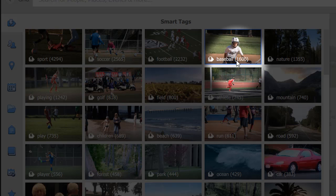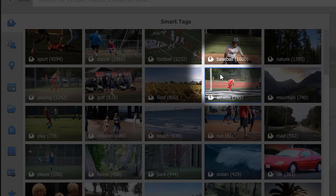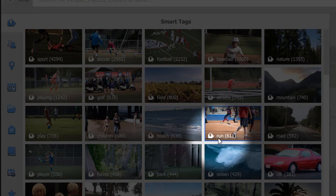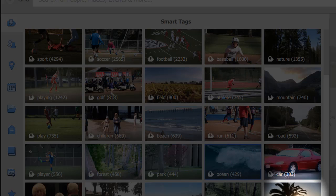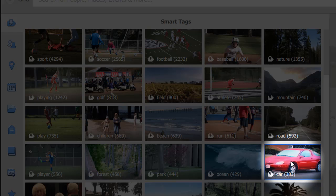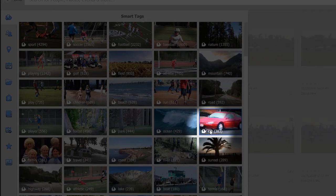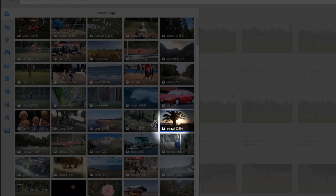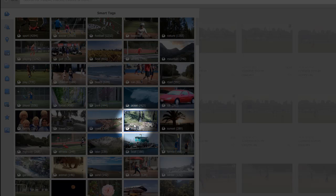And by the way, that isn't baseball most likely, that's softball. But, you know, how can elements tell that? Somebody running, there's 611 pitchers. There's 383 pitchers of cars. And we can go on and on. Notice there's 289 of sunsets.